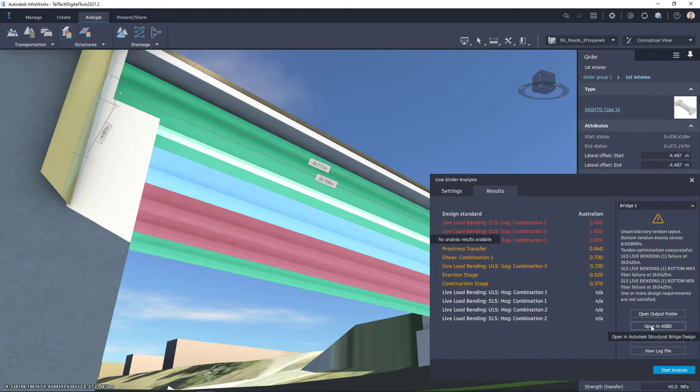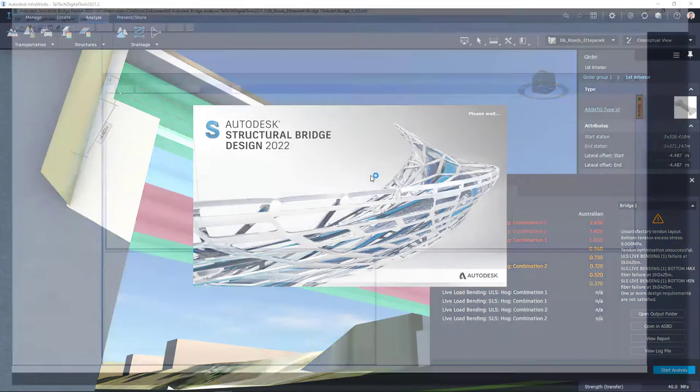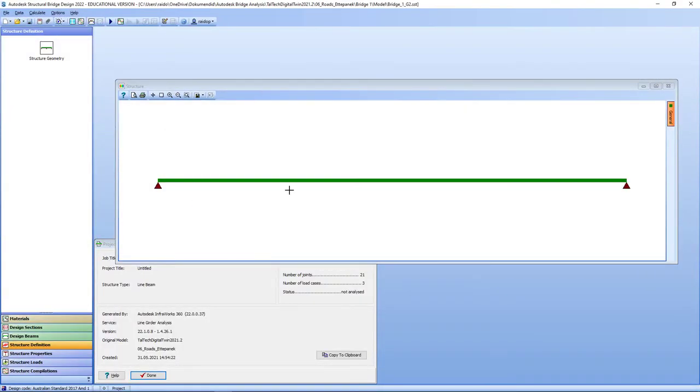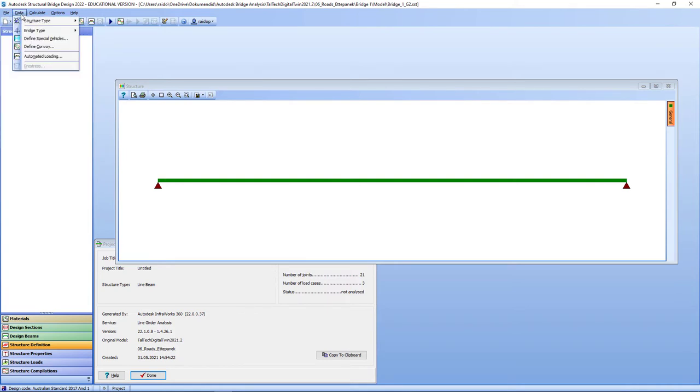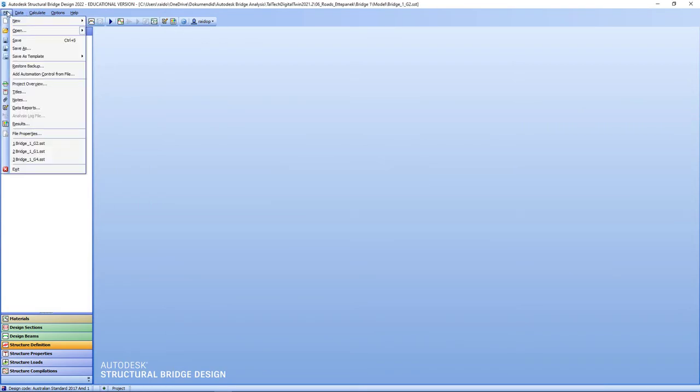I can continue from here and open up those results or girder models using Autodesk Structural Bridge Design. So let's do that. I click open in ASBD and this obviously has to be installed first and one by one I can check my girders and also run calculations in here. So calculate and analyze structure.